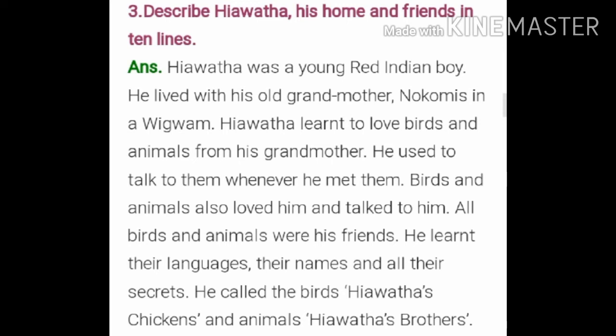Describe Hiawatha, his home and friends in 10 lines. Hiawatha was a young red Indian boy. He lived with his old grandmother Nokomis in a wigwam. Hiawatha learned to love birds and animals from his grandmother. He used to talk to them whenever he met them. Birds and animals also loved him and talked to him. All birds and animals were his friends. He learned their languages, their names and all their secrets. He called the birds Hiawatha's chickens and the animals Hiawatha's brothers.